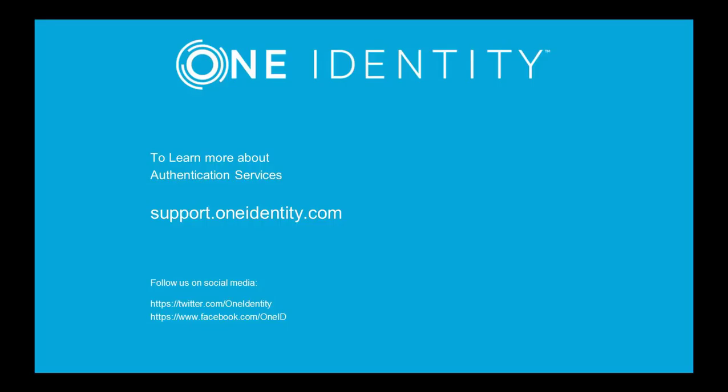I hope today's demo was of value to you. For more information about authentication services and access control, please see the authentication services admin guide.